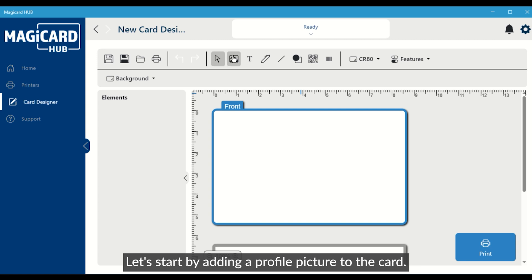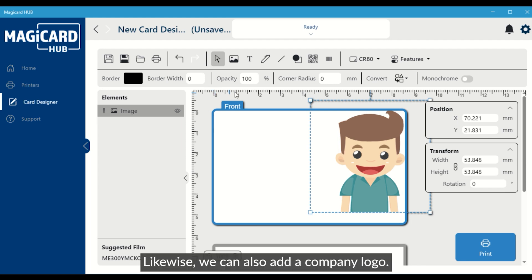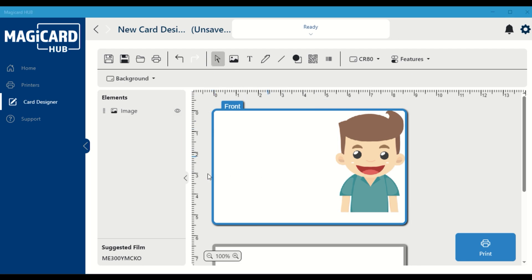Let's start by adding a profile picture to the card. Likewise, we can also add a company logo.